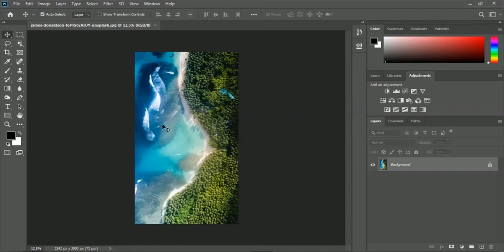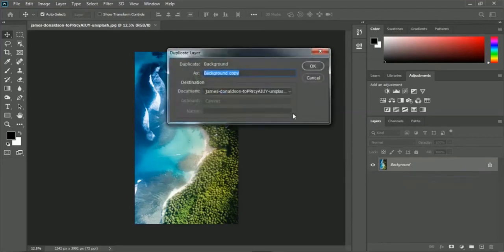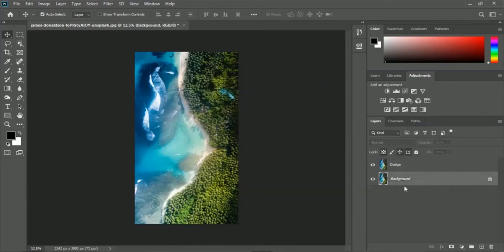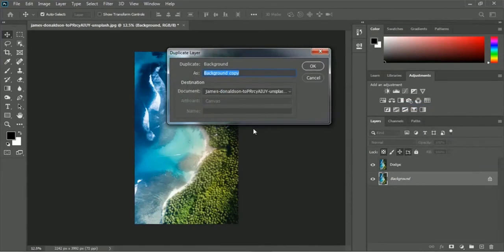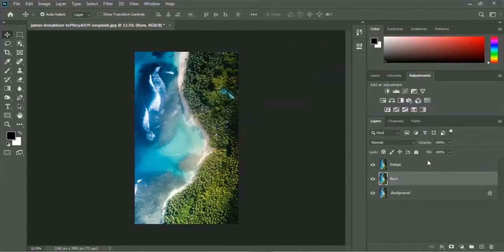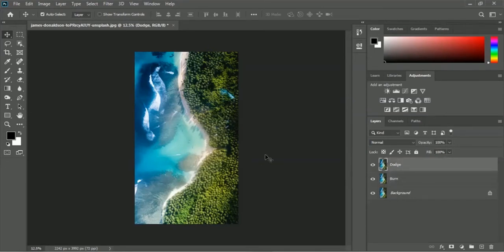We will use this James Unsplash image for the dodge and burn tool. Let's duplicate the layer two times. Here is the background layer — let me duplicate it and name it 'dodge.' Then duplicate once more and name it 'burn.' Now we have two different layers: one is dodge and one is burn. We will apply the dodge tool on the dodge layer and the burn tool on the burn layer.